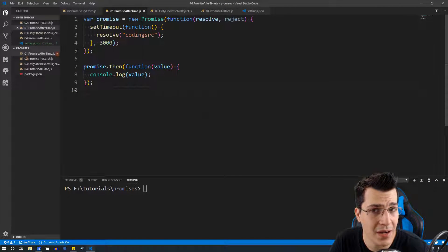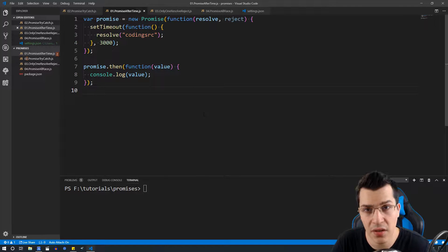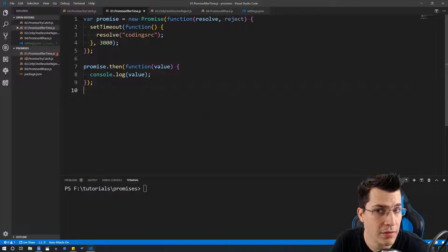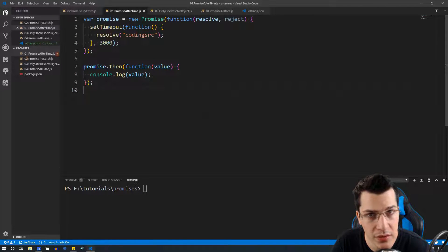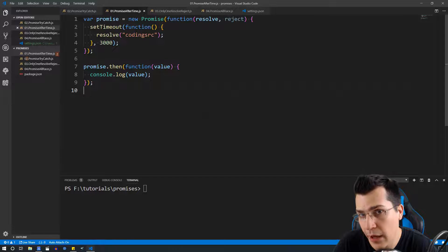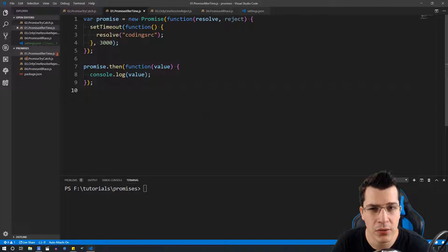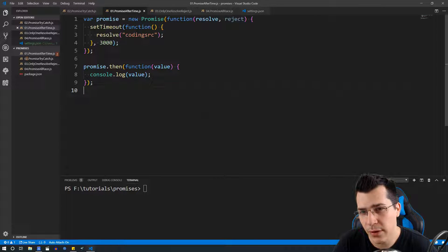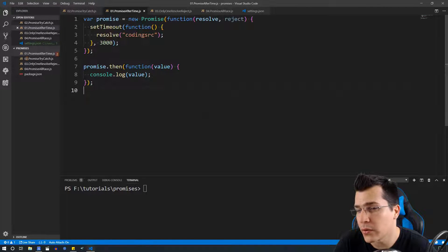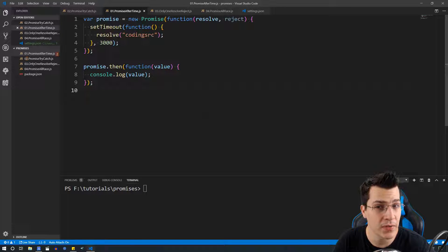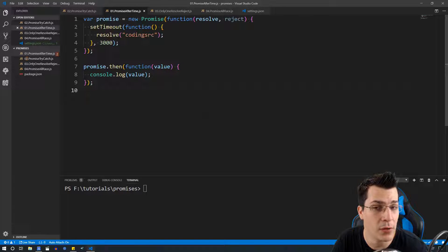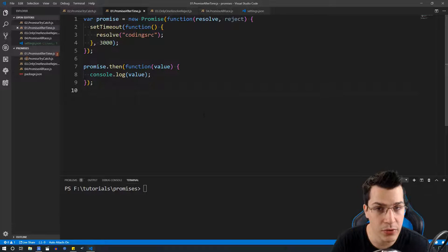Let's first define what a promise is. A promise is a JavaScript object that may produce a single value in the near future. It's basically like a real life promise — the function is going to promise you that whenever the code is finished, it's going to notify you and give you the result.